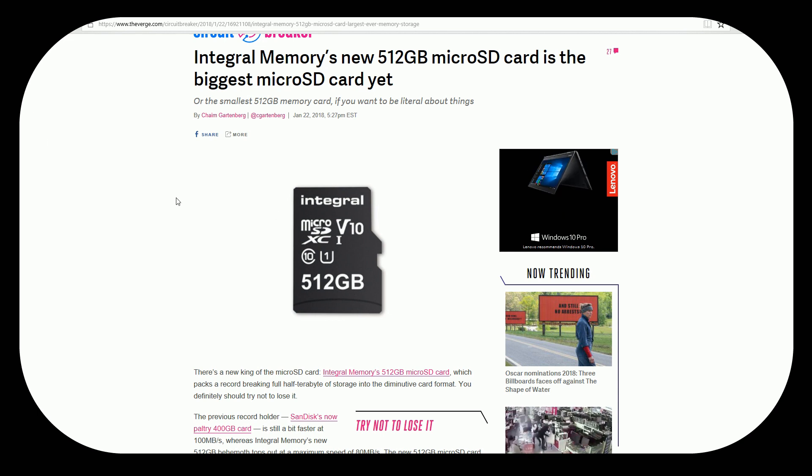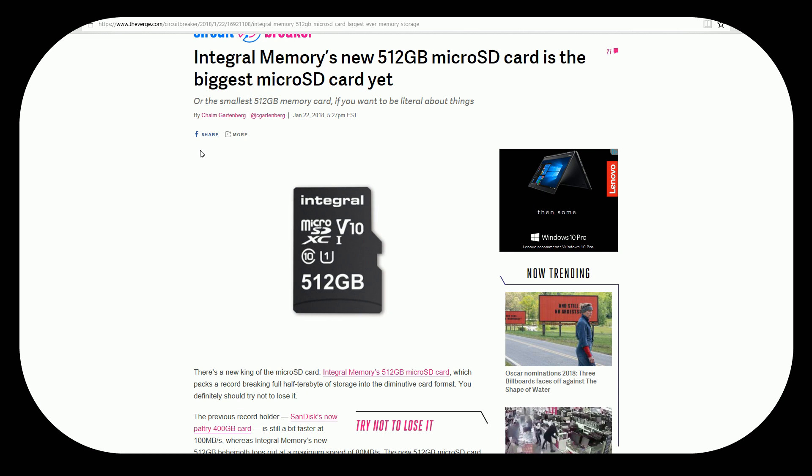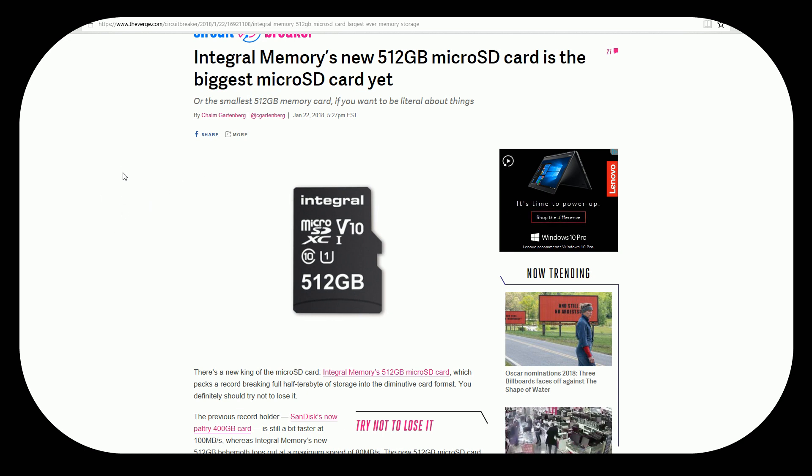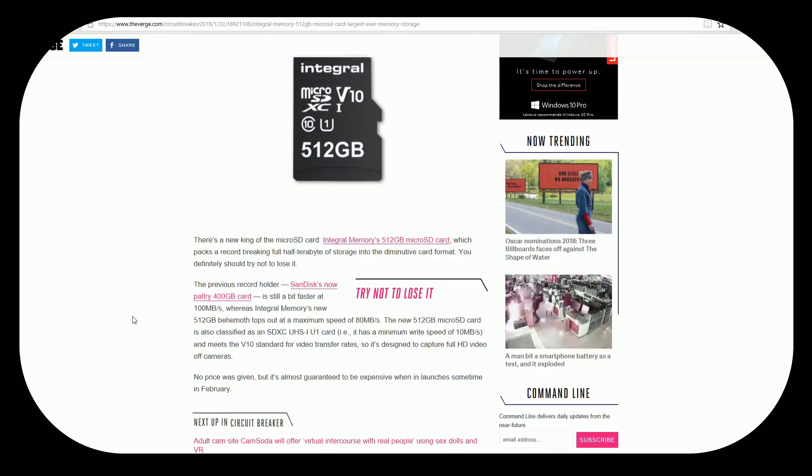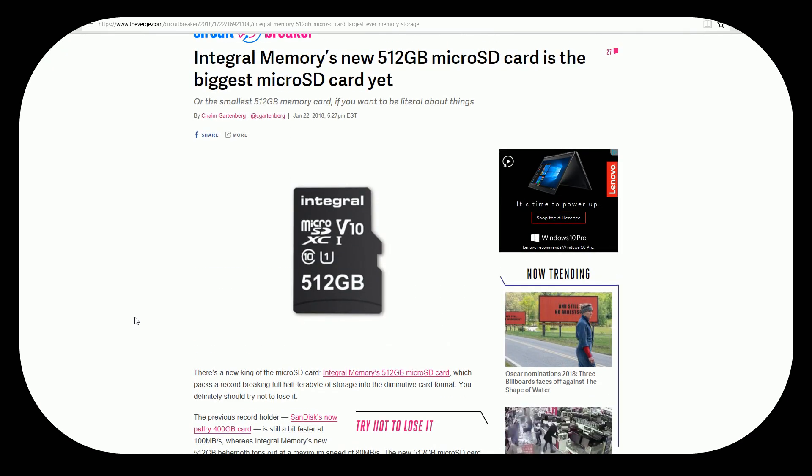I mean I remember in the beginning of the year I was spending close to $40 for a 64 gig and now to me $20 is the average price of a 64 gigabyte class 10 microSD card. So that's really cool.